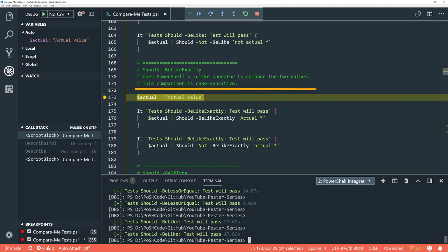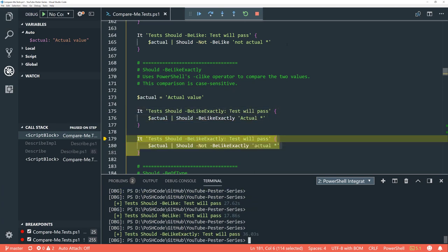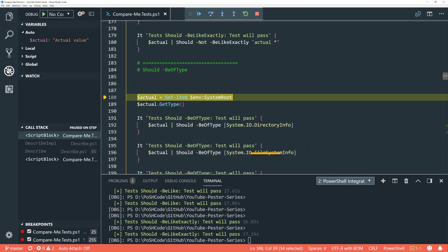'Be like exactly' is how you check a value in a case-sensitive way, using 'c-like' underneath. 'Should be like exactly' — the test will pass and it does, because we've got 'actual' and then a wildcard. We then negate it just to demonstrate — it shouldn't match, we're negating it, so the test should pass. Excellent, it does.